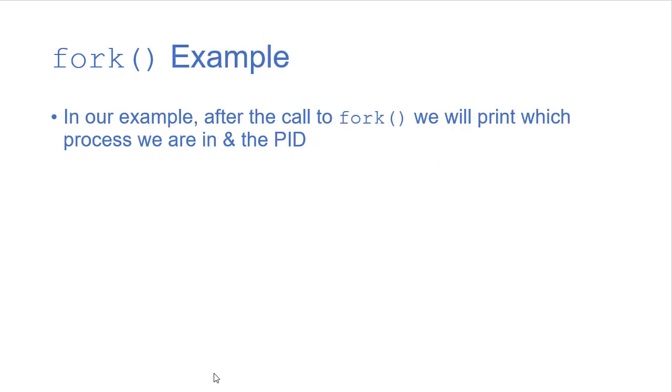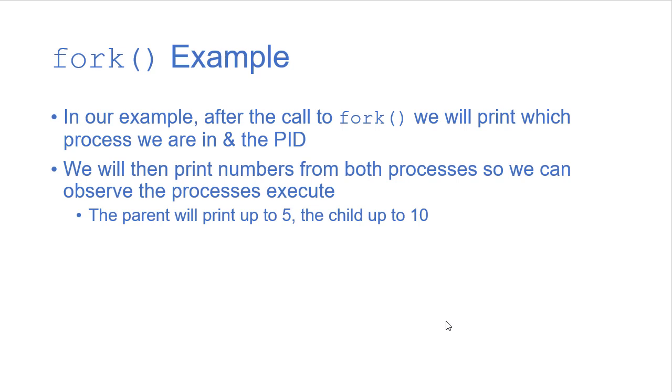So in the example that we're going to see, we're going to call fork and then we'll print the process we're in and its process ID. In order for the two processes to do something that we can see happening and allow us to observe the processes running,